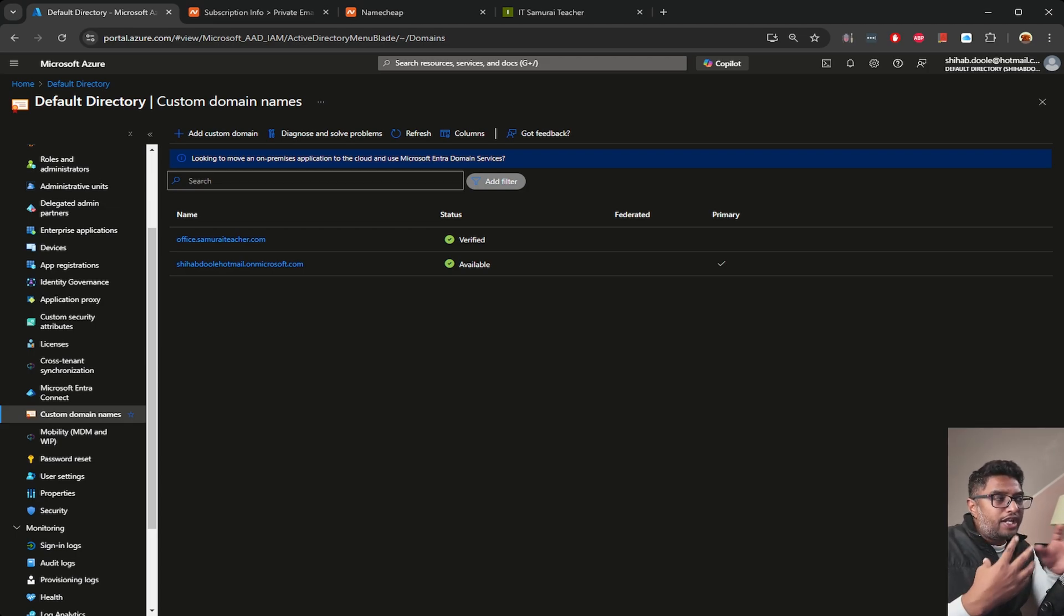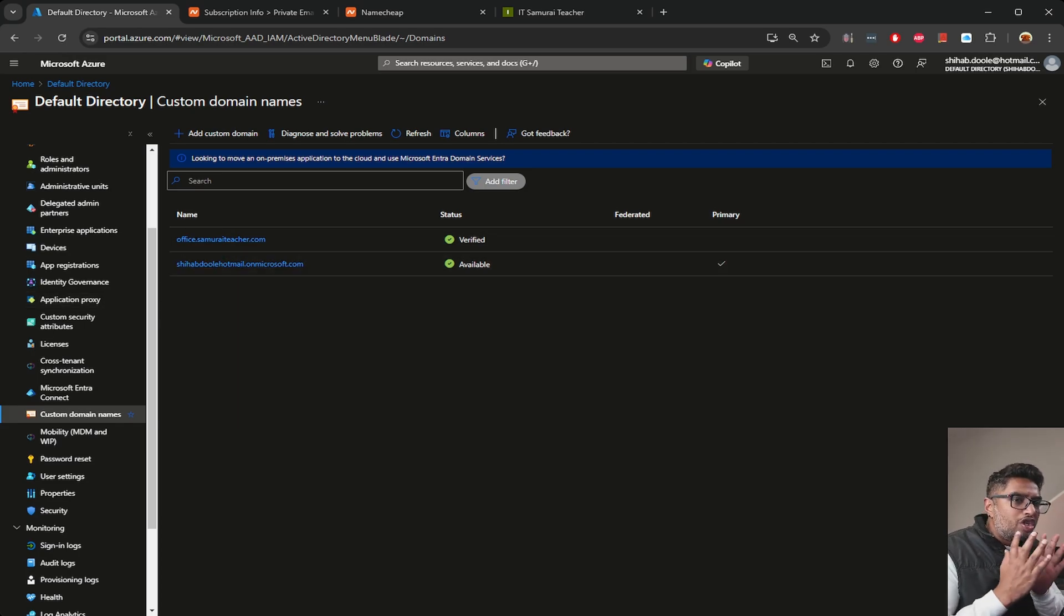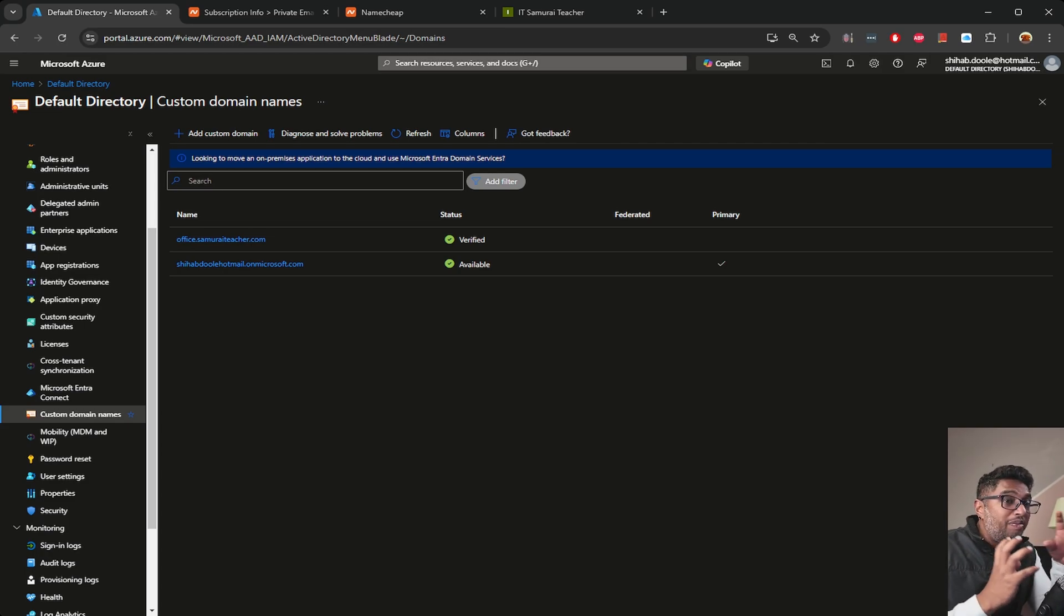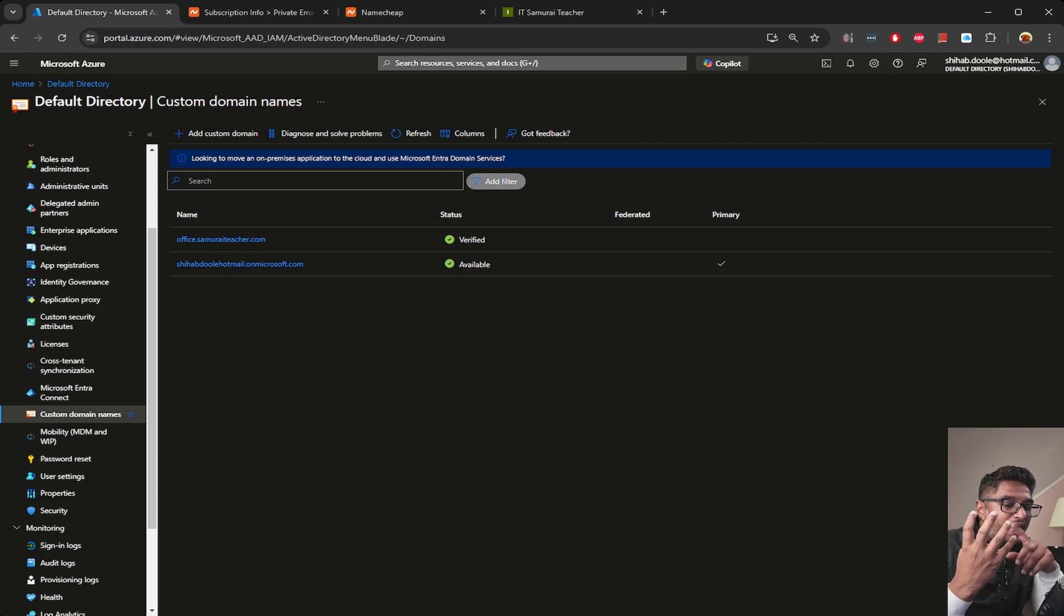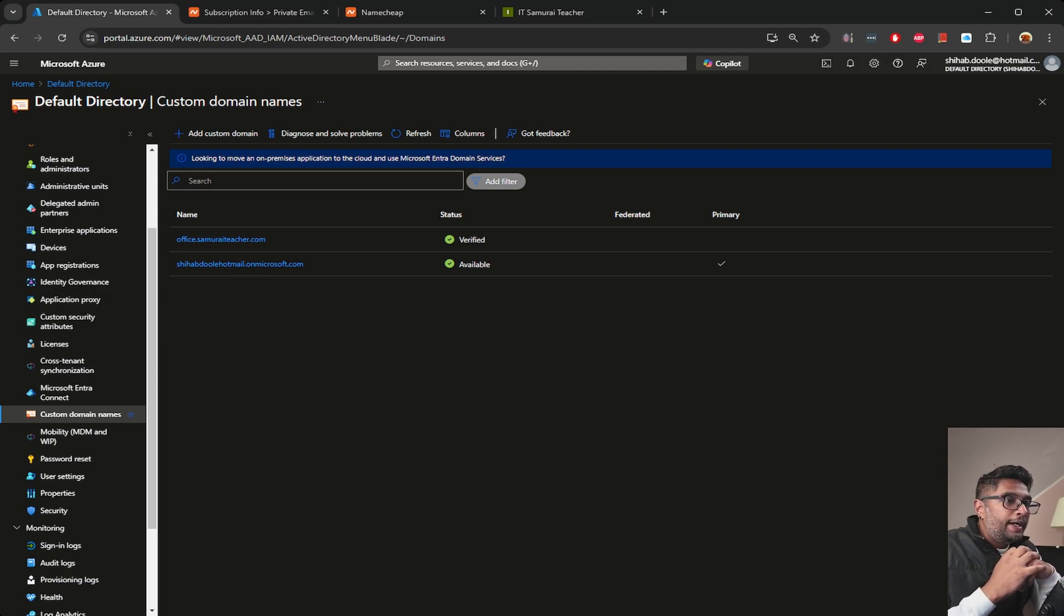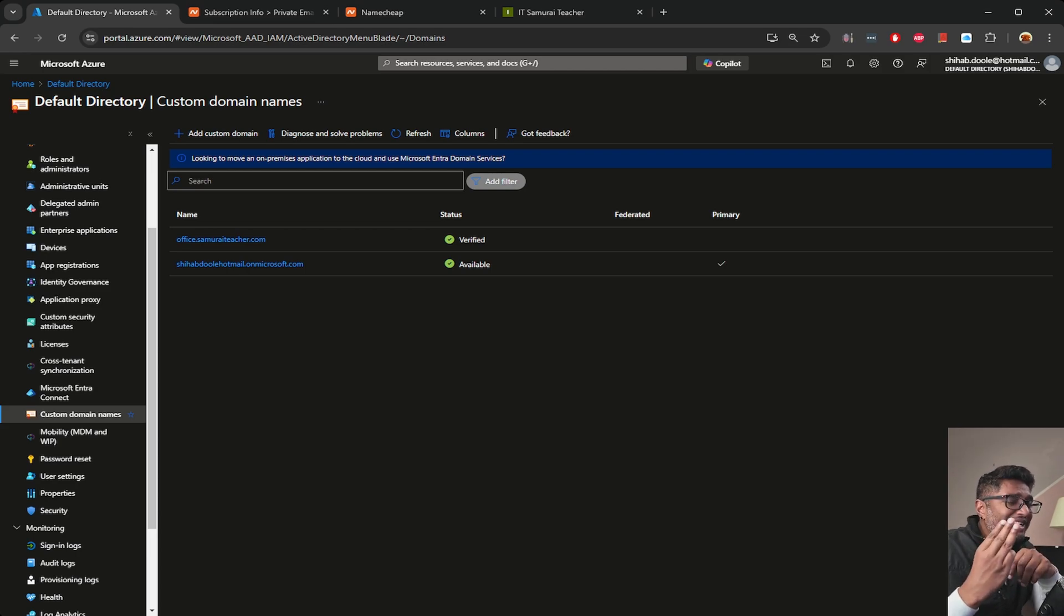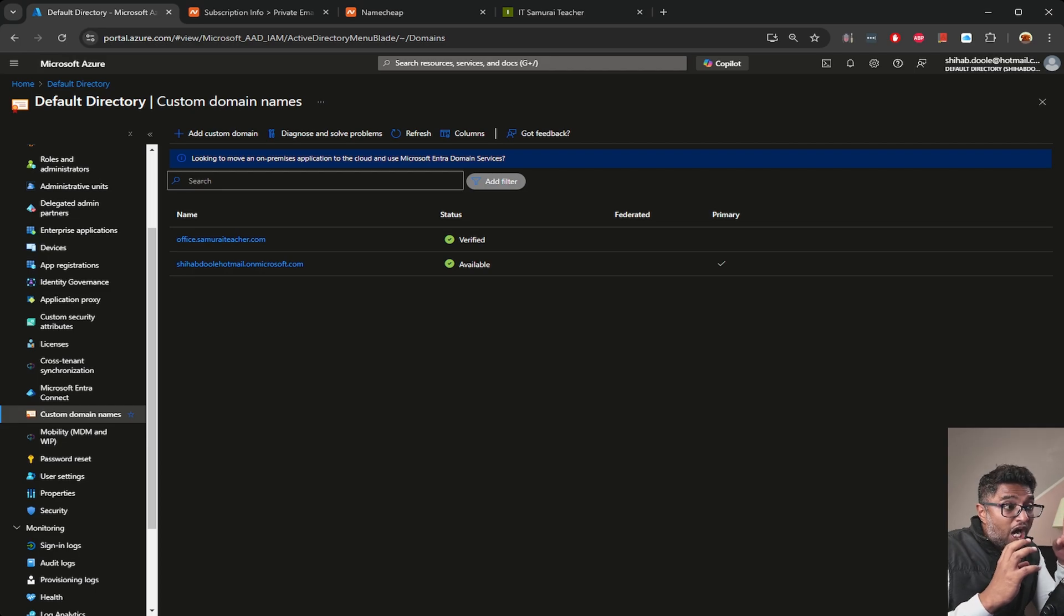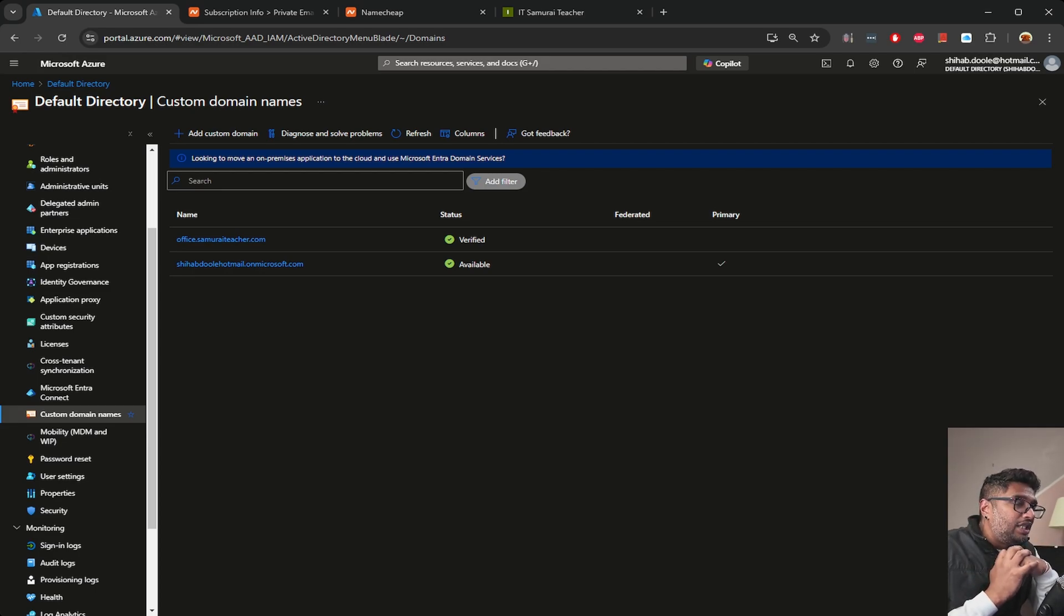I can create more user accounts now that I have the custom domain office.samuraiteacher. I'm going to do custom role-based accounts for demonstration purposes like IT admins, developers, help desk. The third one is I'm going to create a separate video for self-service password reset (SSPR) - enabling self-service password reset can reduce IT load and improve convenience for users.